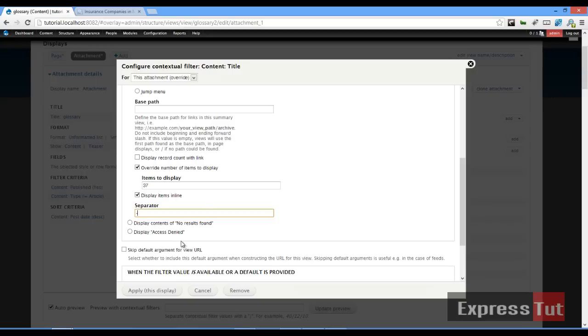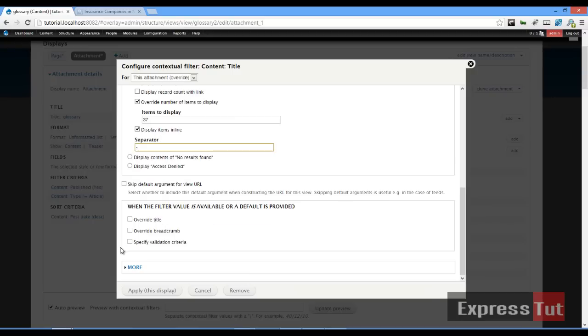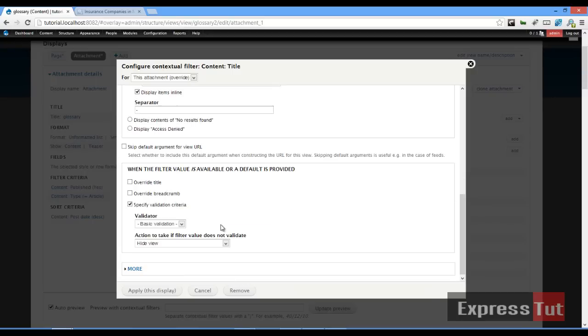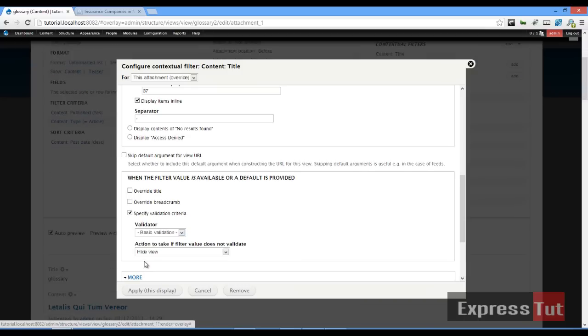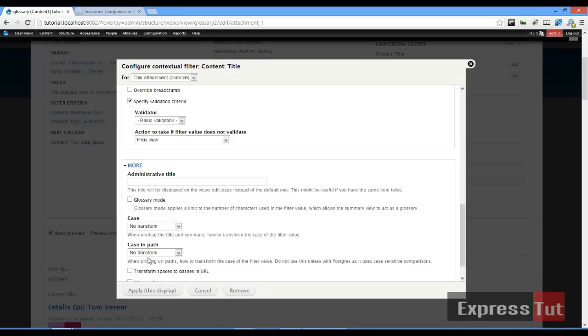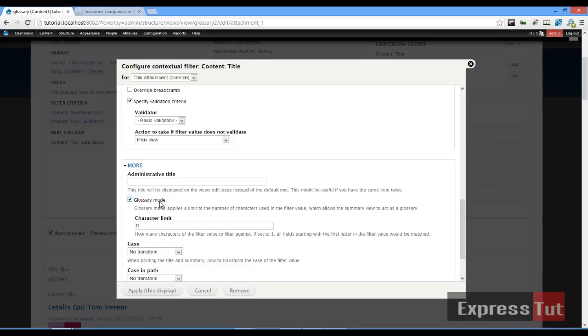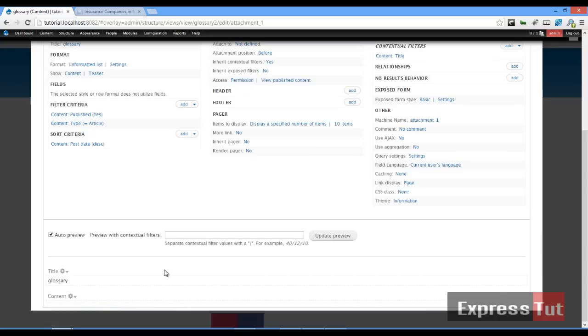If I click on 'More', make sure to select 'Glossary mode'. When you select glossary mode, everything should work fine. I'm just going to apply this and see what happens. Click on 'Apply this display'.